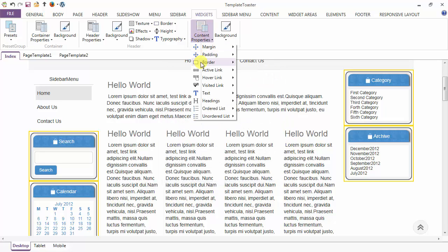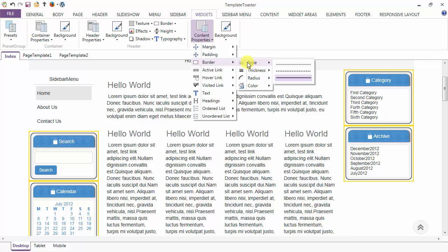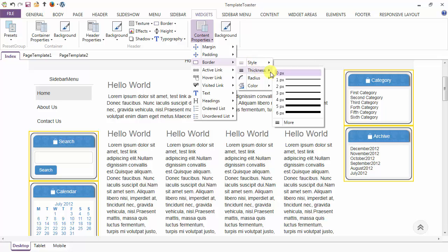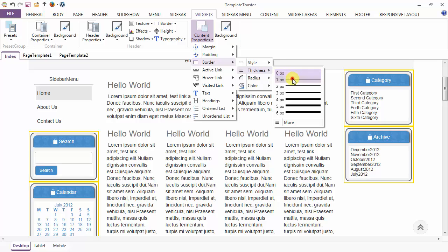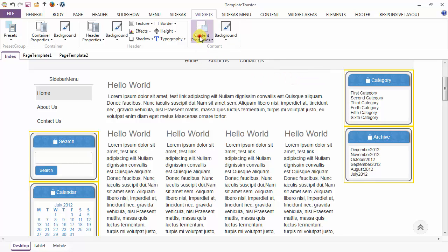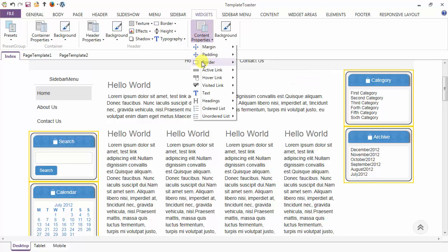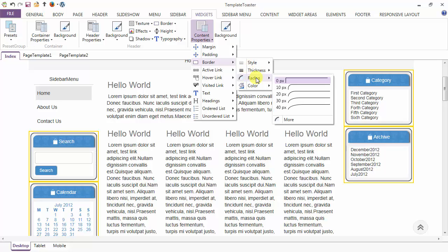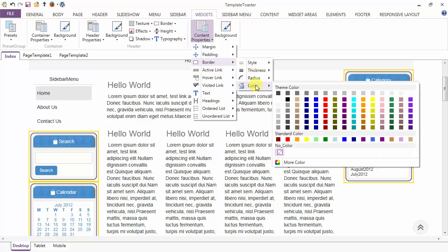After margin and padding, you have the border option. You can set the border of the content from here. To style your border you can give the thickness, and you can also give the color and radius to the content border.